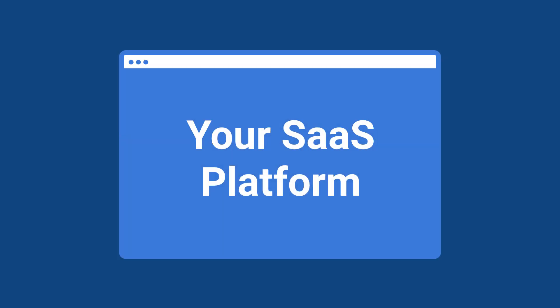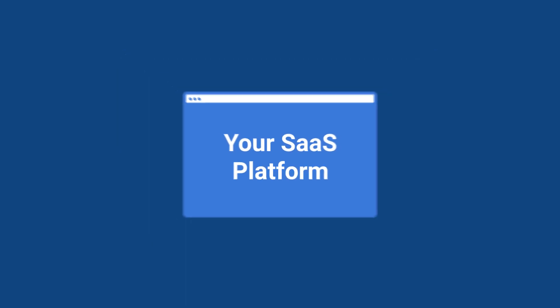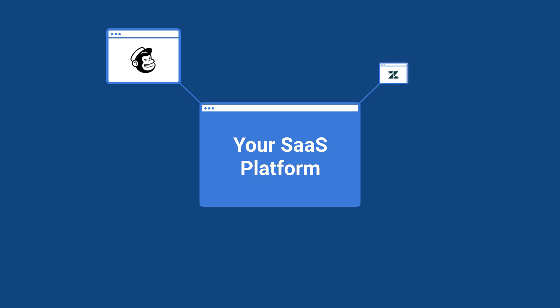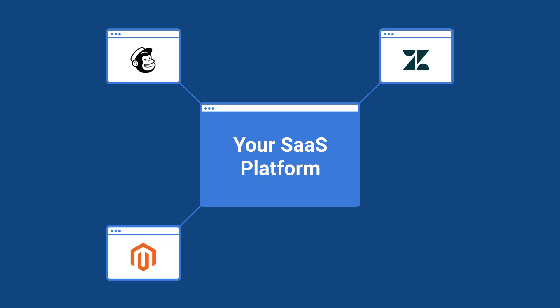As a SaaS vendor, you have built a valuable platform for your customers. Your customers expect seamless integrations with a wide variety of other applications.